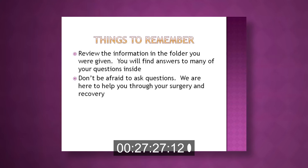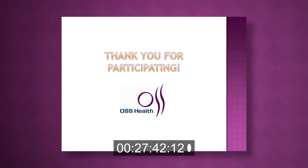Please review the information in the folder you were given — you will find answers to many of your questions inside. Please don't be afraid to ask questions; we are here to help you through your surgery and recovery. Please contact your surgeon's office for further questions. Thank you for participating in our spine education.